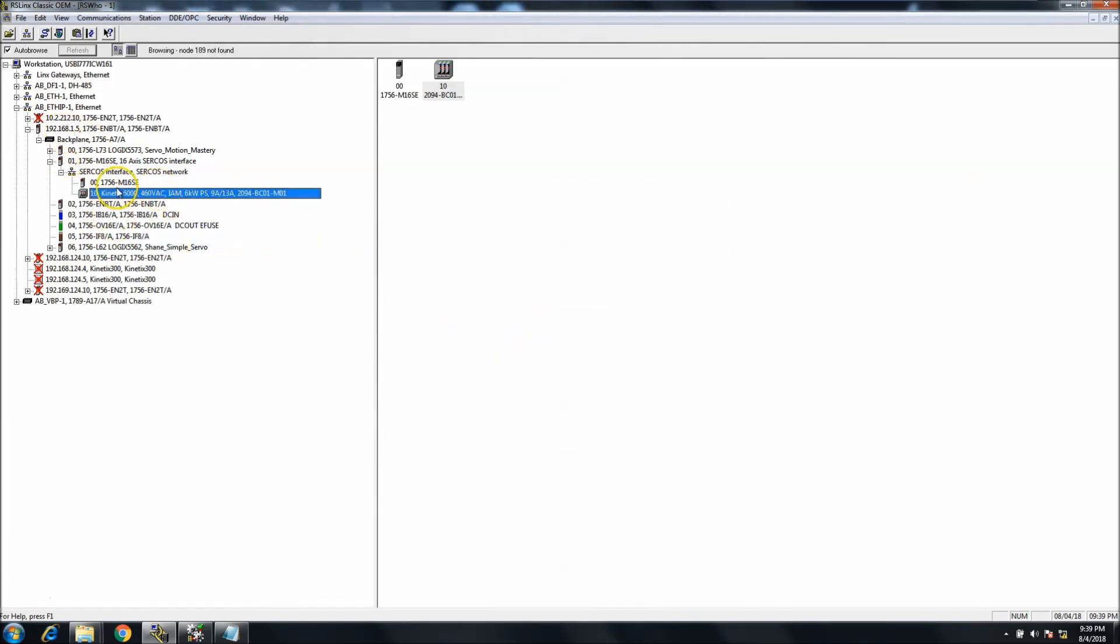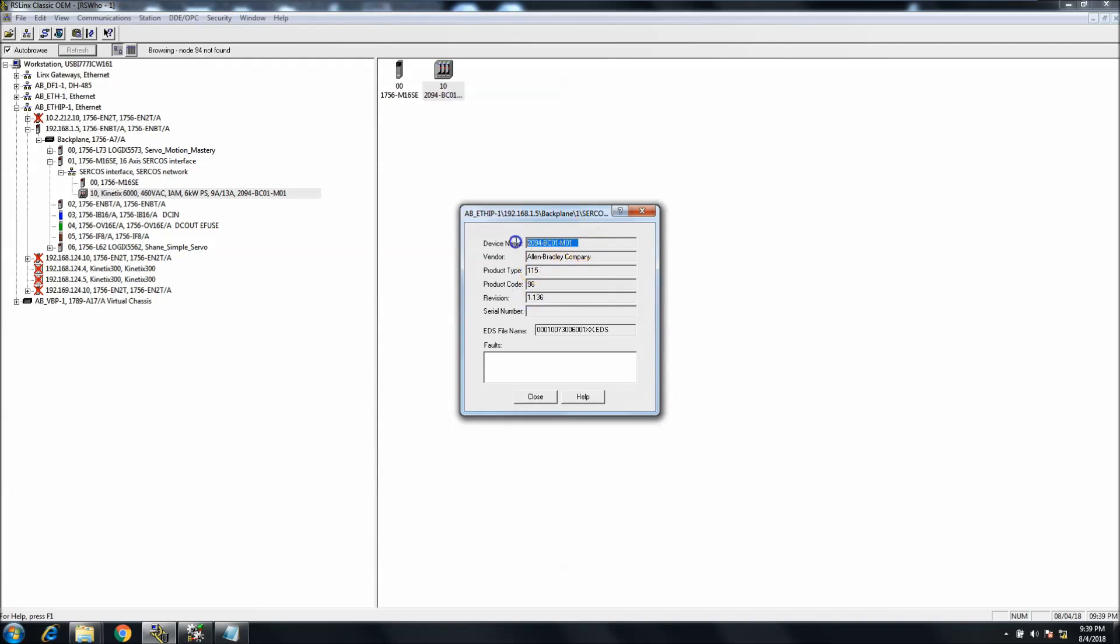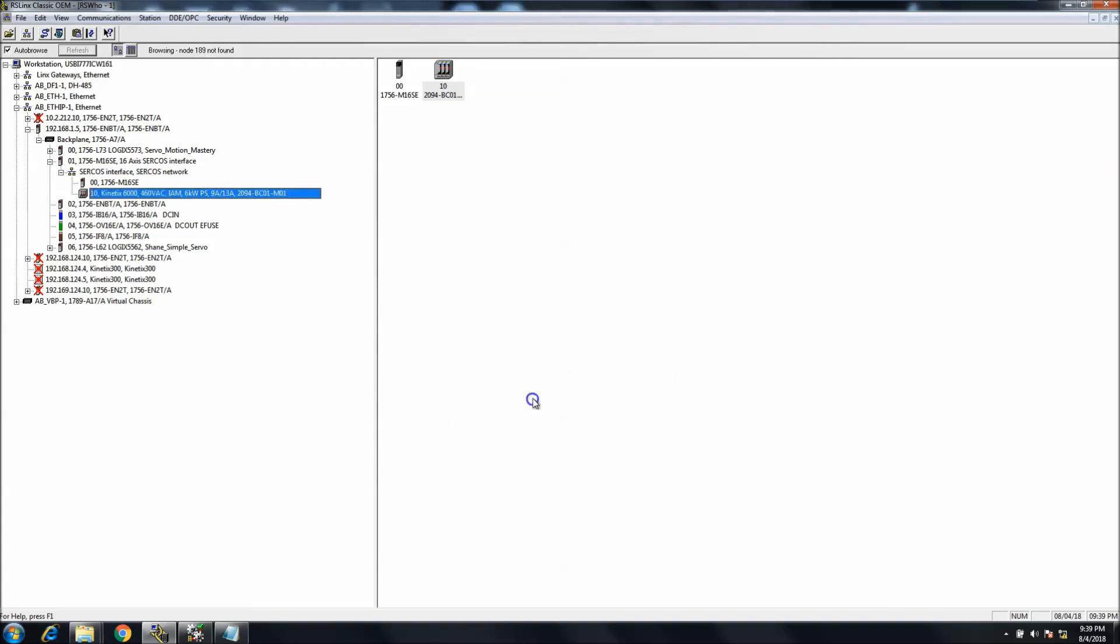You can look at the device properties. You can see that the servo drive that is running is a revision of 1.136. You can tell what device it is, you can tell just about everything else about it. The EDS file—that's really the gist of that.